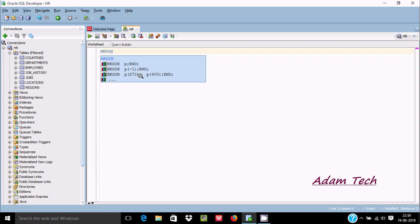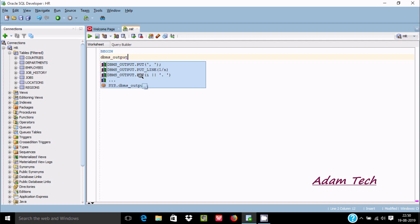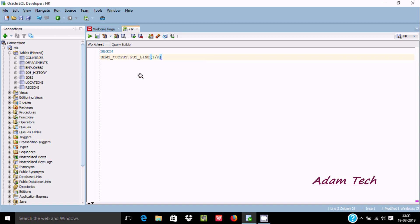Now we need to write DBMS underscore OUTPUT. After that you can find OUTPUT dot PUT_LINE. Press enter, and inside the bracket write "Hello World".